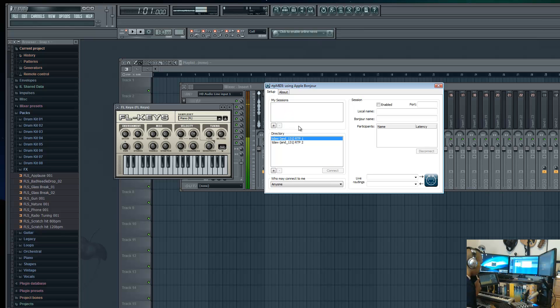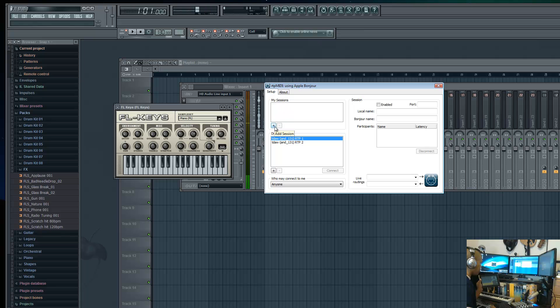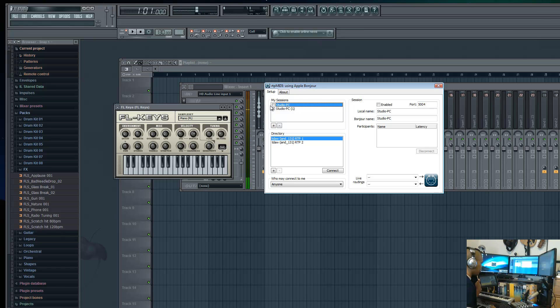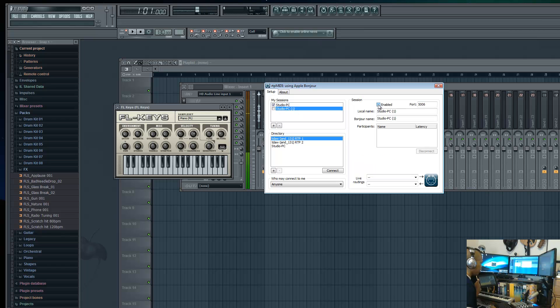The next thing you want to do once you have RTP MIDI going and TouchDAW up is add two sessions. In this section that says 'my sessions,' go down here and click the plus to add session. You're going to click the plus one more time, so we're adding two sessions. Go to your first session and click enable. Now it's enabled - you see the check mark there. Go to the next section and click enable again.